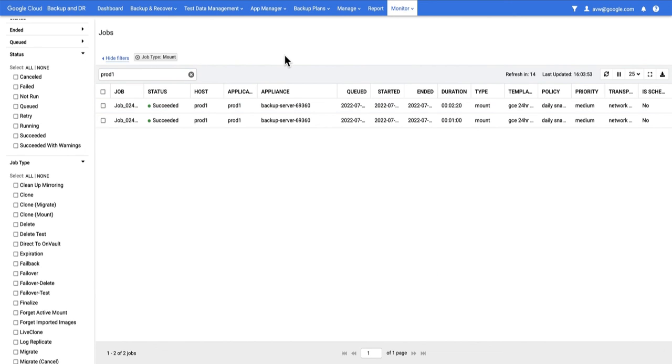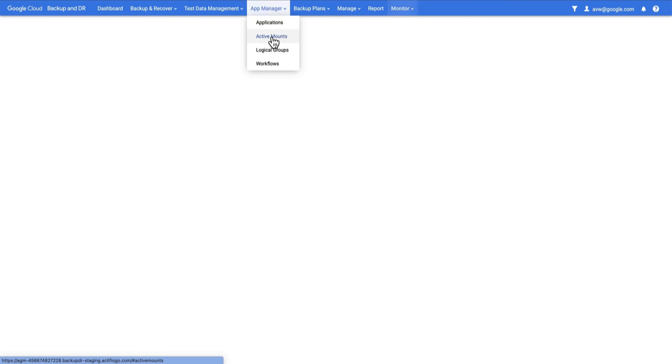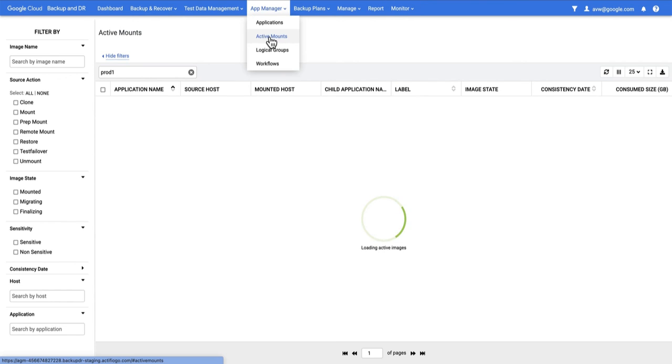The job is completed. At this point, I can contact the administrator of that project to go and work with the mounted image that's been created in that project. When they're done, I have two choices.